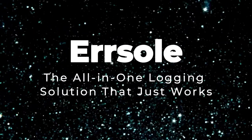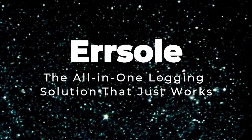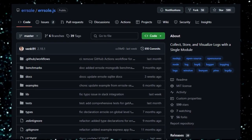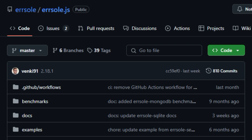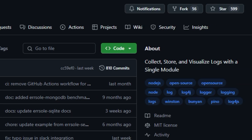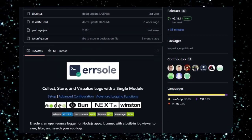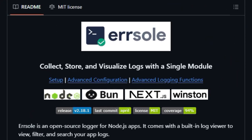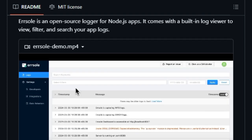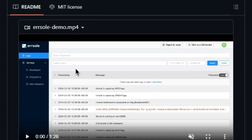Project number six: AirSoul — the all-in-one logging solution that just works. AirSoul is a truly unique open-source logger for Node.js applications. Imagine having a single module that handles collecting, storing, and visualizing all your application logs — that's precisely what AirSoul offers. Unlike traditional logging setups that require integrating multiple tools, AirSoul provides a built-in log viewer right out of the box, meaning no more juggling separate dashboards or complex configurations.